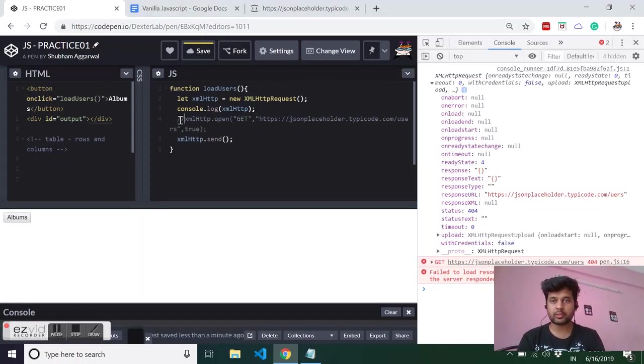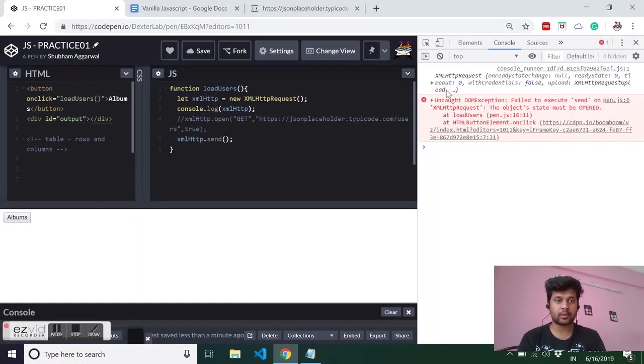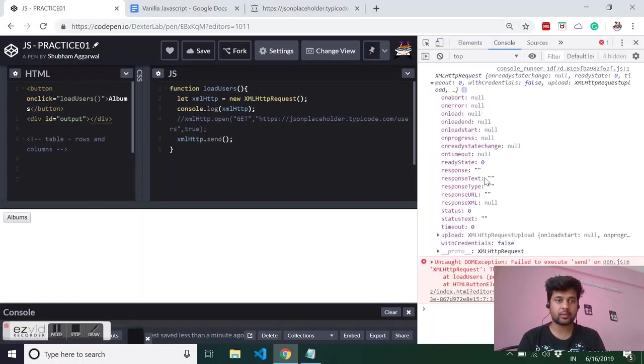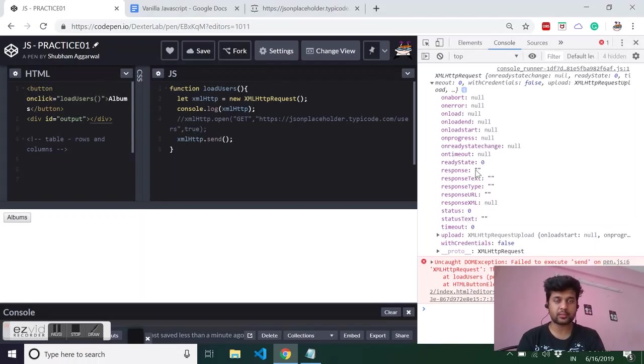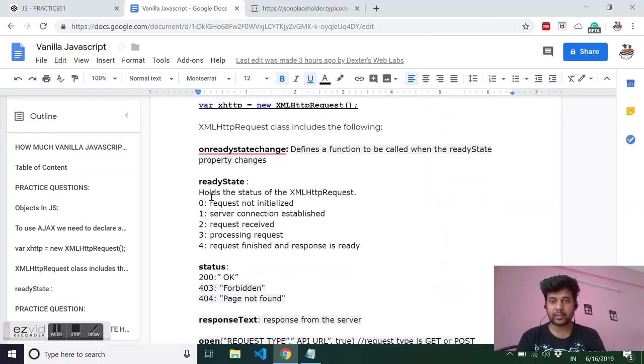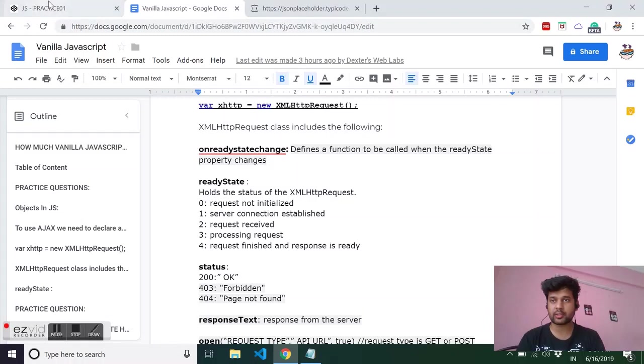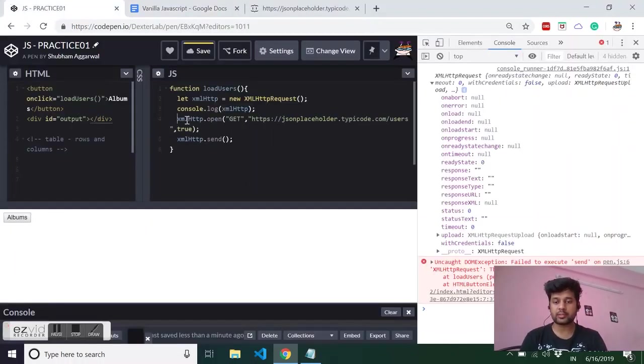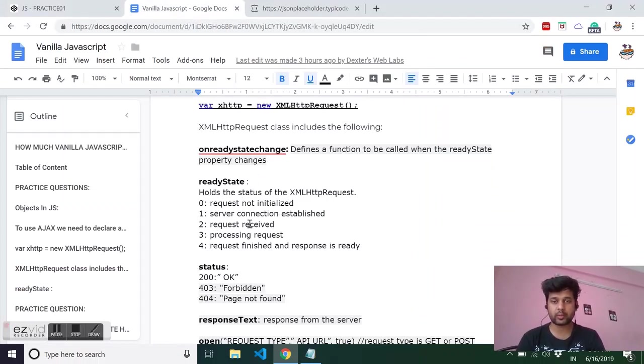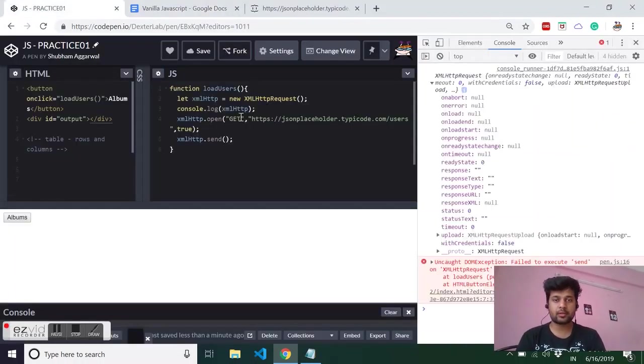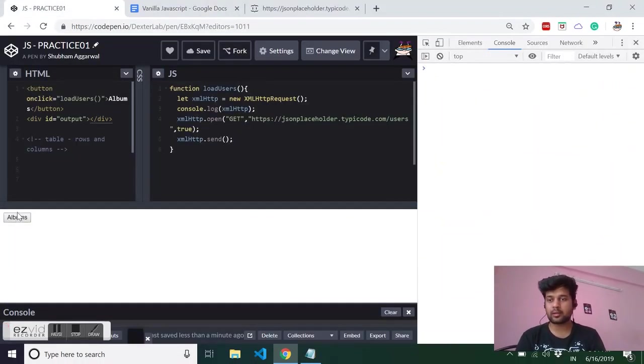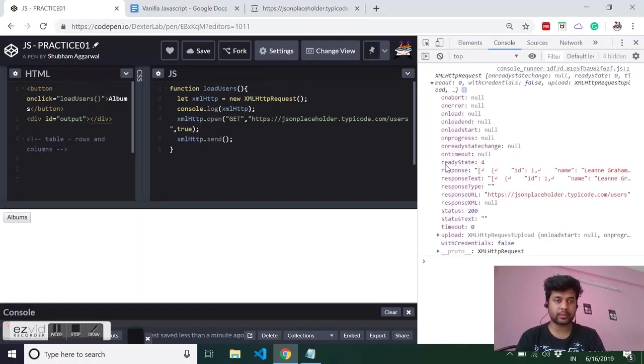Now suppose we are not using this line, I have commented out this line. Now if I click on albums I am still getting the same object but this time you will see that ready state is zero, status will be zero because there is no connection. So what is zero? Ready state can have five values: zero for request not initialized, that is exactly what is happening so I have not initialized the request. Then one is when the server connection is established, then server receives the request and then it is processing it, and finally four means that it has finished the requesting and response is ready. That's why when we click on albums it is giving me four as a ready state, because now the response text is ready.